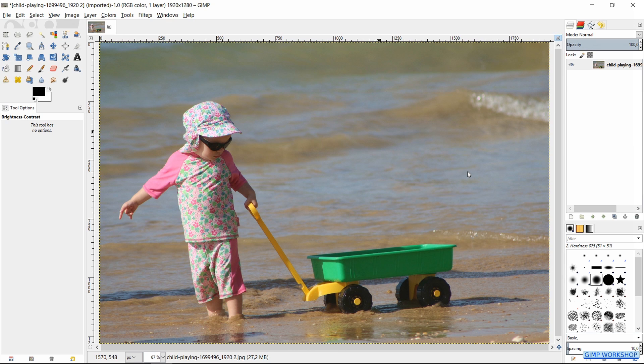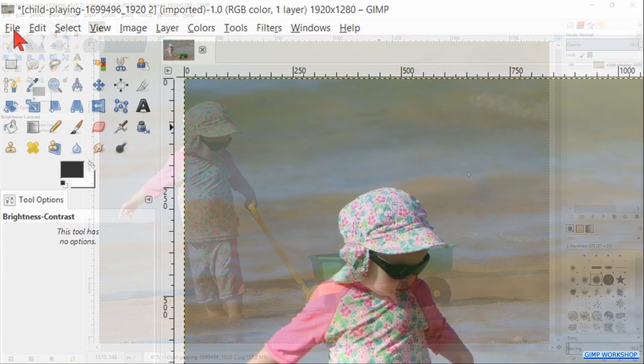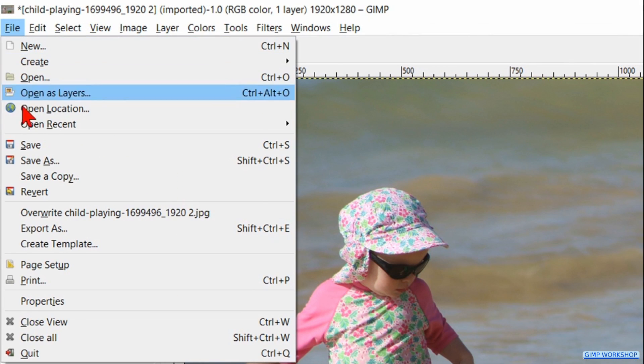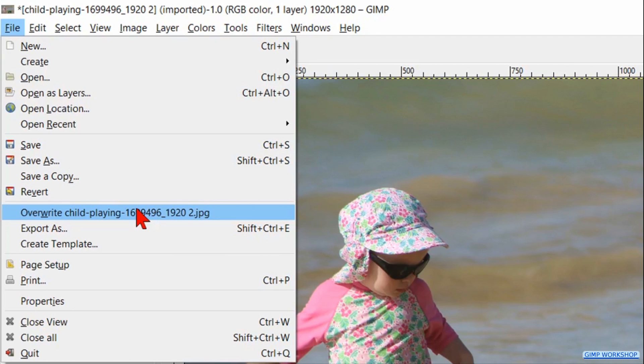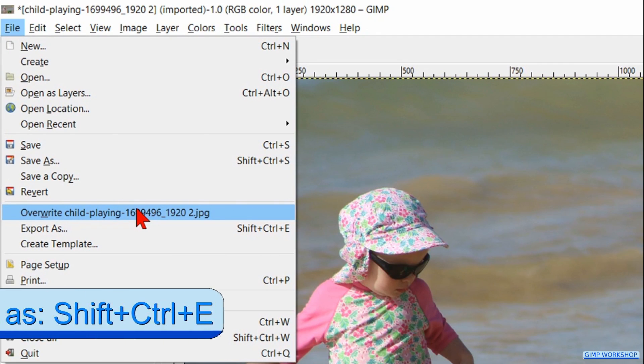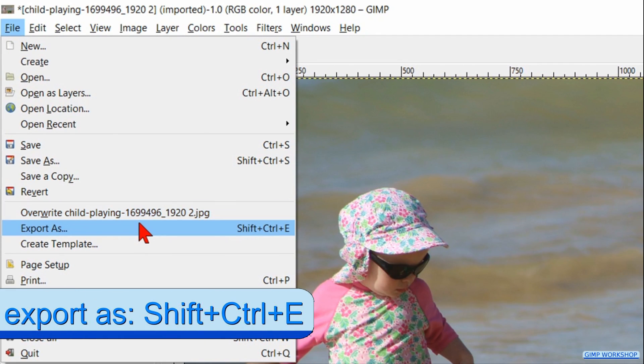To save our work we go to File. Here we can overwrite our original image, or we can export it by clicking on Export As.